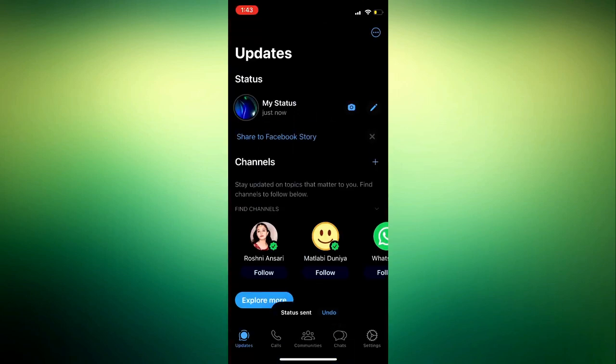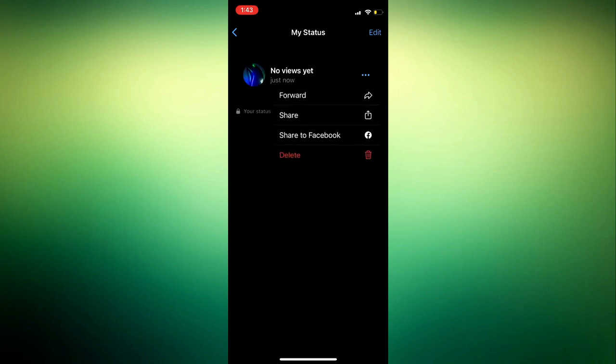Once you post something on your status, you need to click on my status and click on these three dots right here. Once you click on that, you're going to get the delete option.